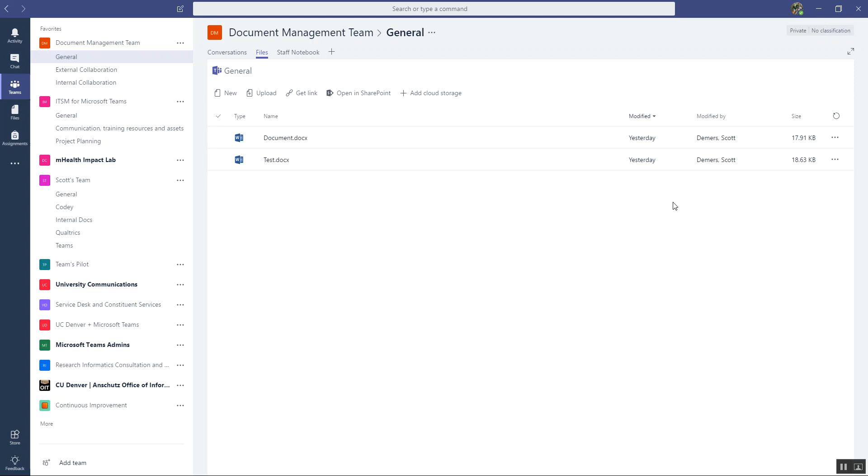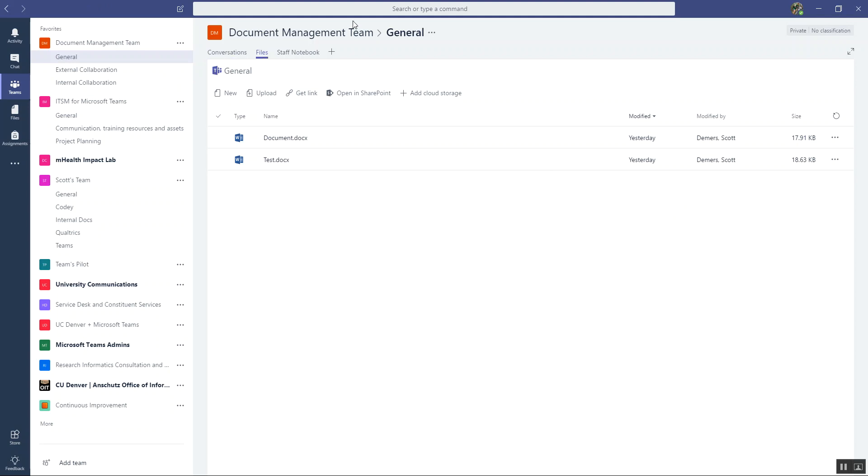The basic way is just using the files library that comes with the channel when you create it. So every channel gets a files area. And remember, there is no root files area at the top of your team. There is no team files. Everything is channel centric. So every channel gets a files area.